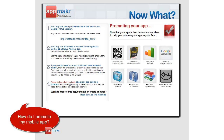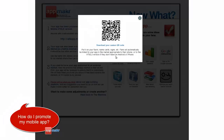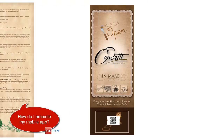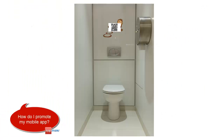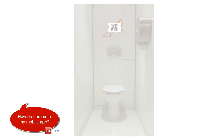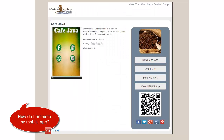Number one, use that QR code that we gave you. Put them on your business cards, brochures, stickers, etc. Find out more on this video here.